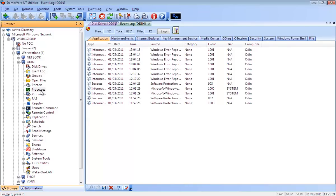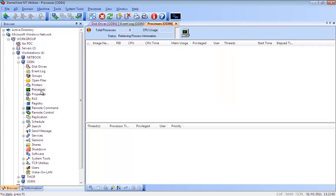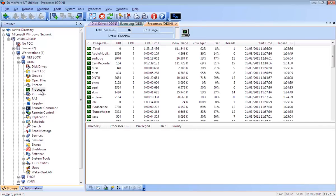Dameware NT Utilities also contains custom tools, including the Dameware Mini Remote Control Program and the Dameware Exporter, and also supports the use of standard shell property pages and shell context menus.